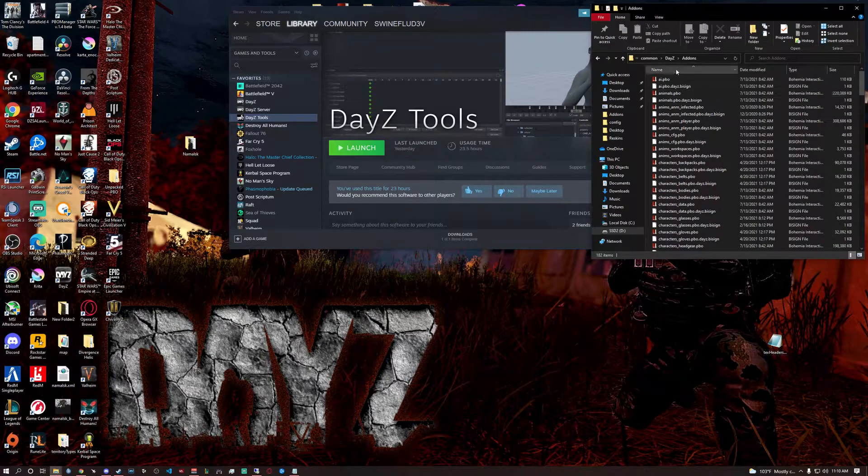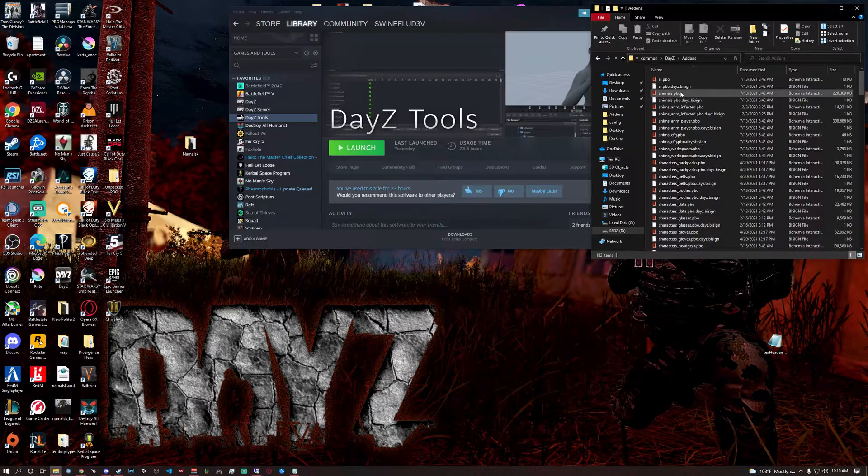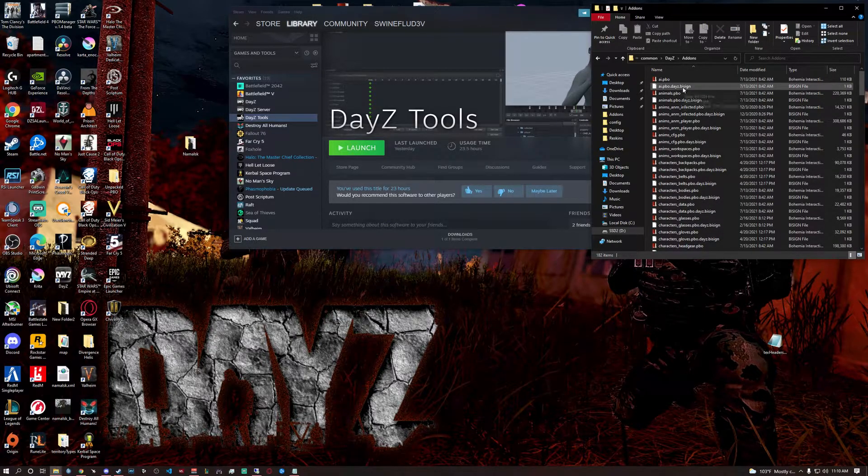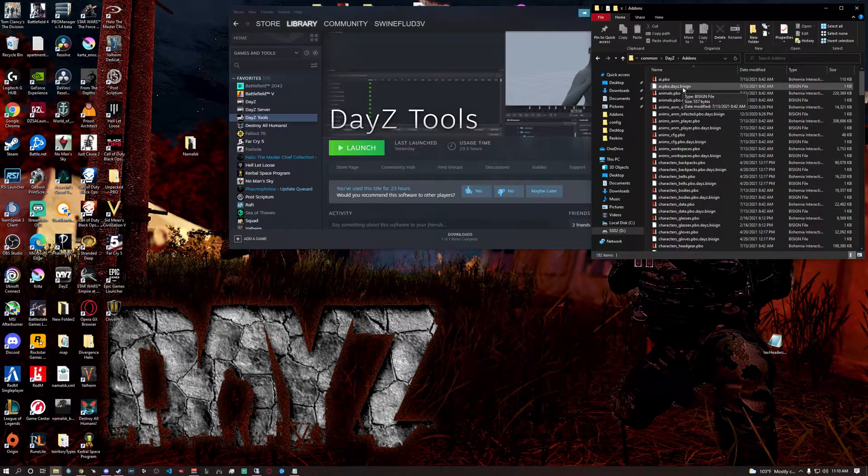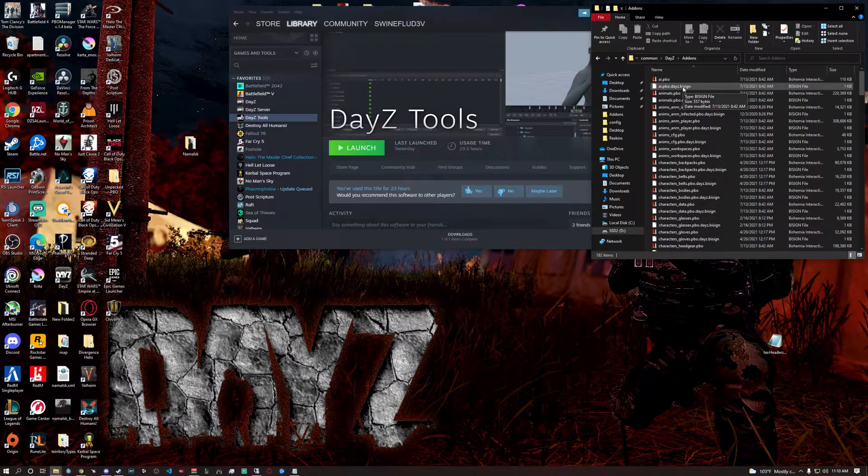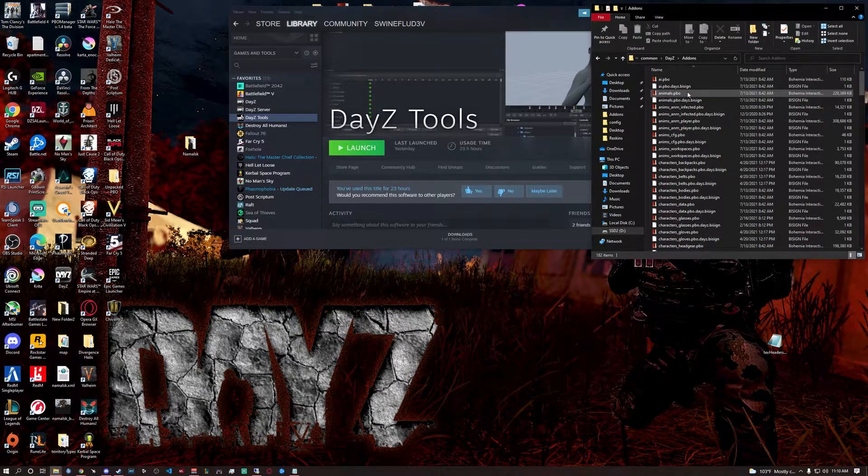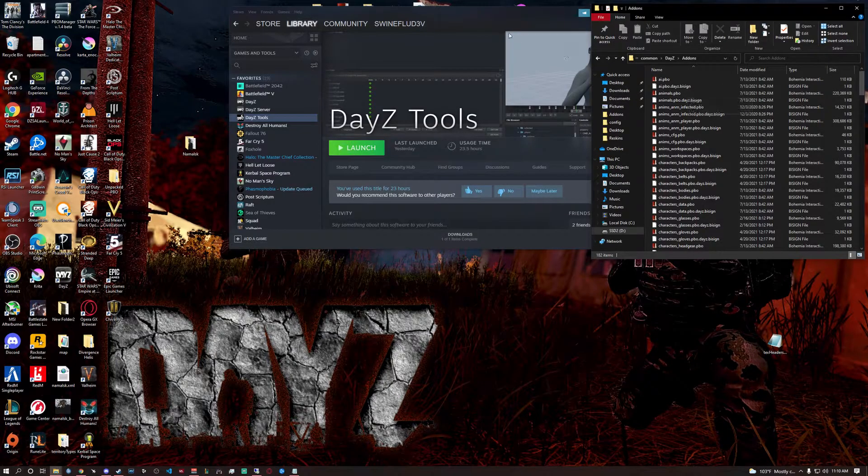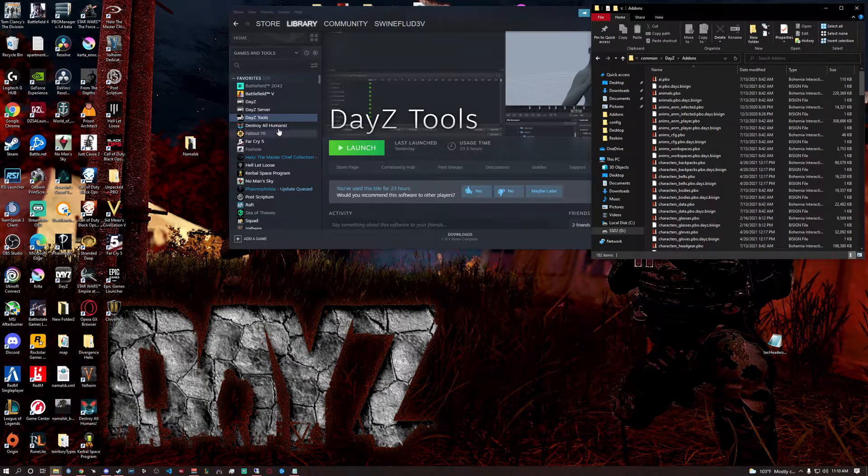You're going to click on the addons and you're going to see there's all these PBOs and then there's a B sign, a bisign. Don't touch the bisign. That's a signature. You don't have to worry about that. You're worrying about the PBOs. That's what you're looking at.